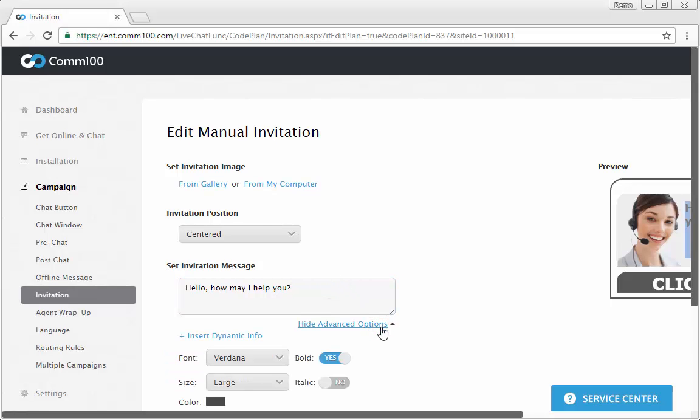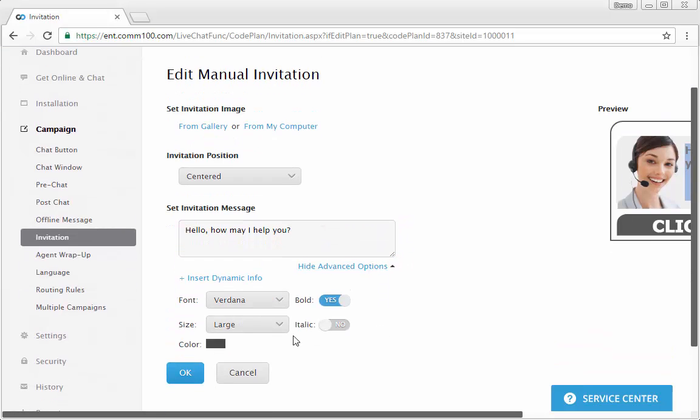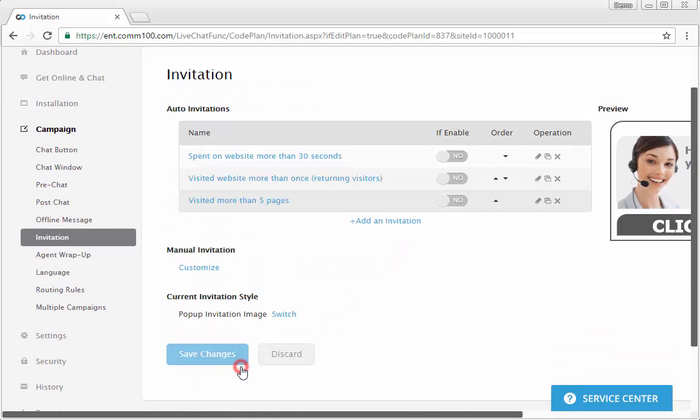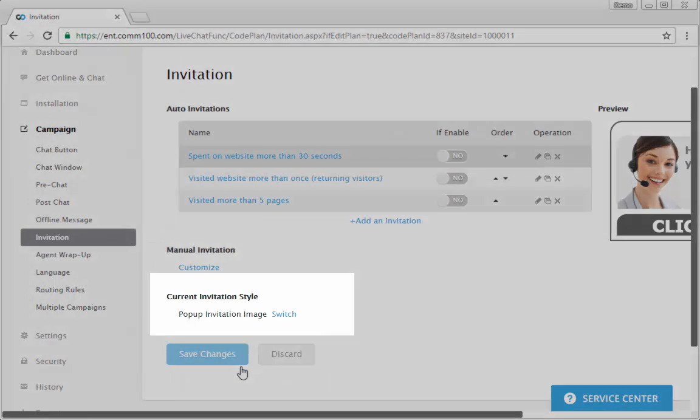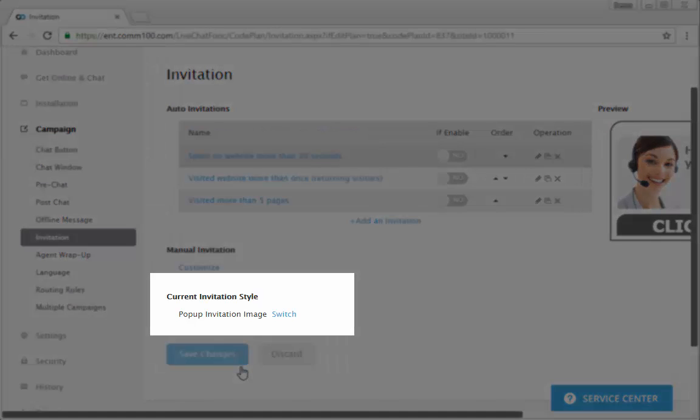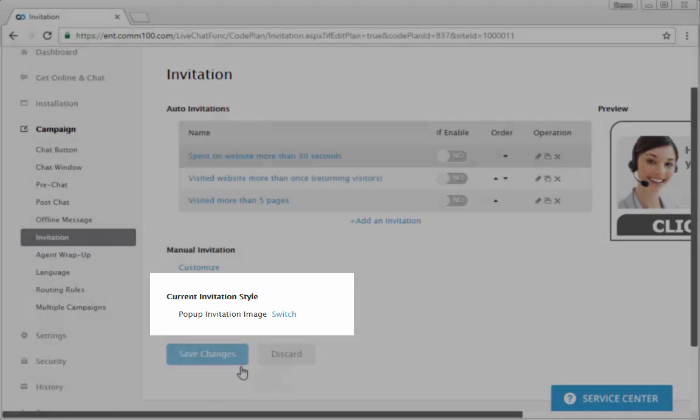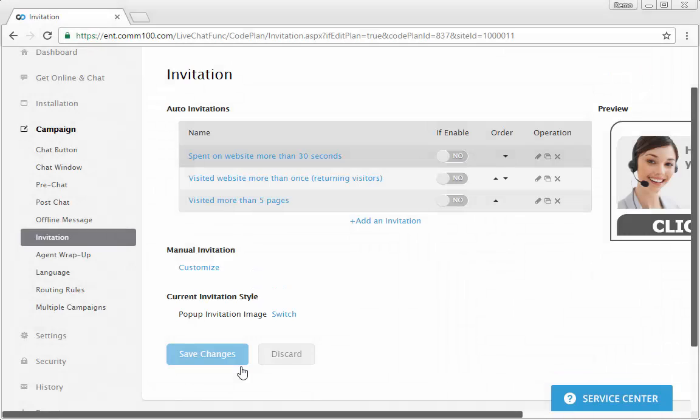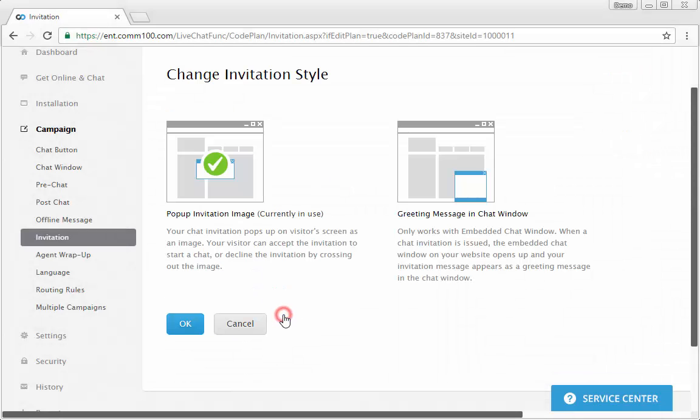Define a default invitation message with proper font, size, color, etc. If you want to change the invitation style, click switch in the current invitation section. This style works both for the manual and auto invitations.